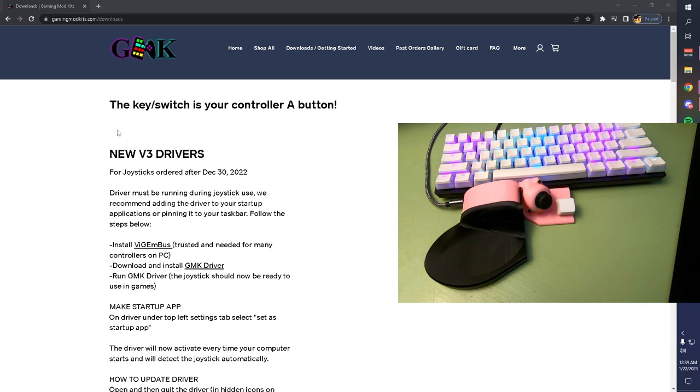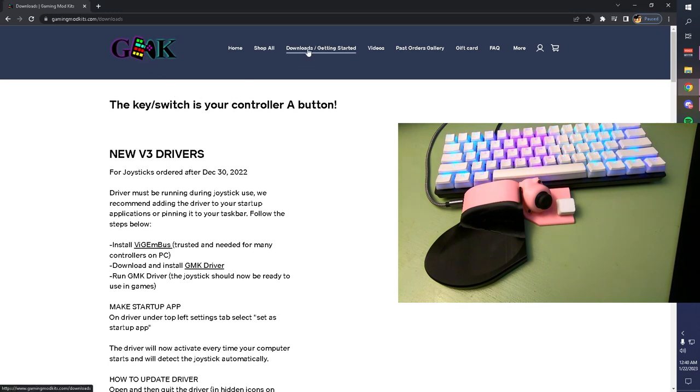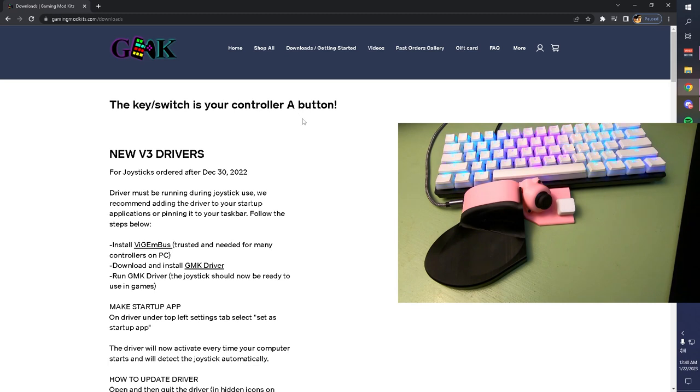Next, you're going to hop on your computer and go to our website and click on the Downloads/Getting Started tab at the top. Here is where you're going to find all the instructions for what you need to download to get your joystick ready to use.